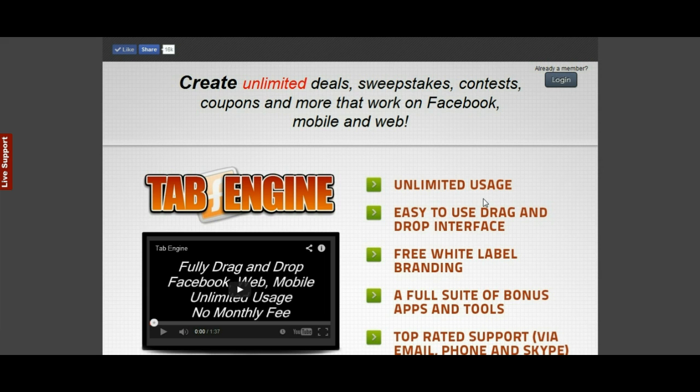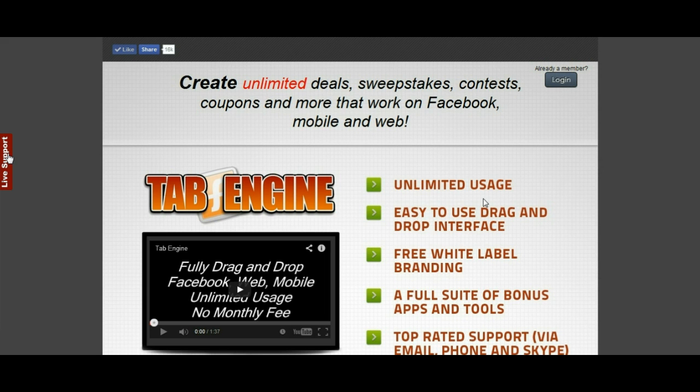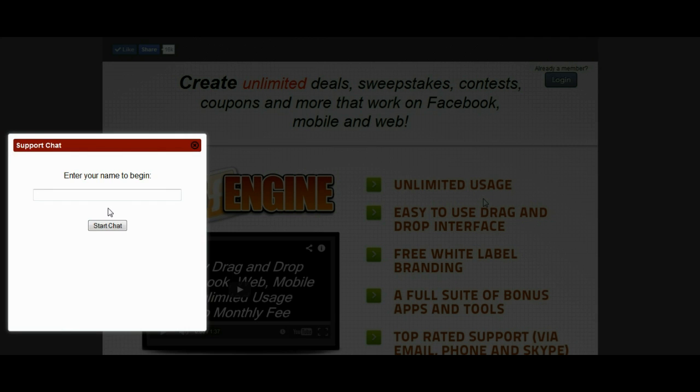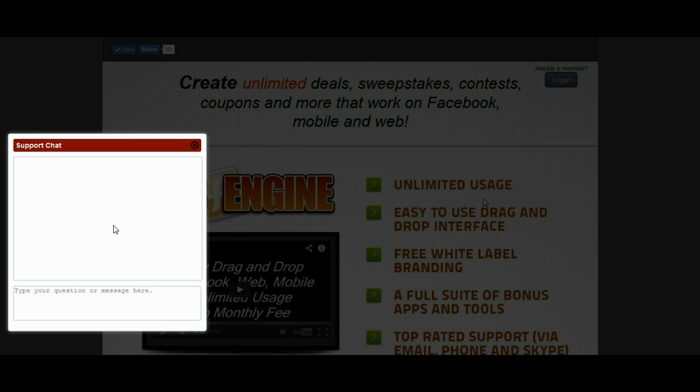So, this is one of the other websites that I have. We'll actually just click on the link and I'll type in my name to start the chat. It's going to switch over to the live chat system. It's going to ask me to type in a message.